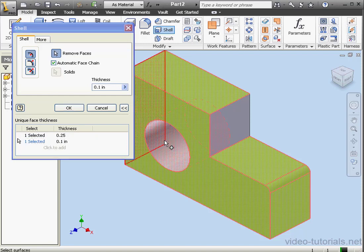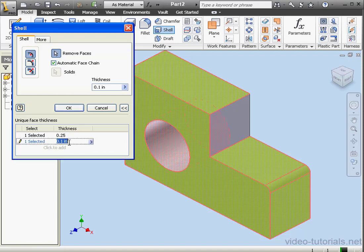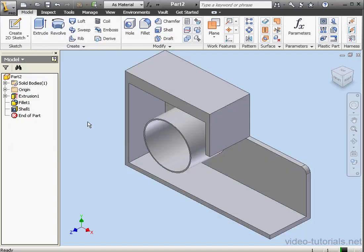Let's select another face. Let's make it .025 inches and click OK.